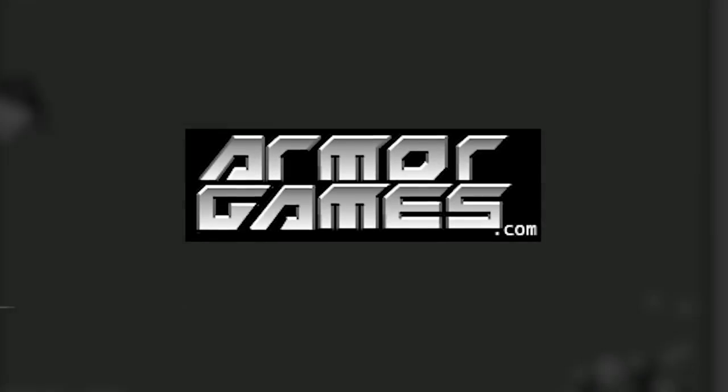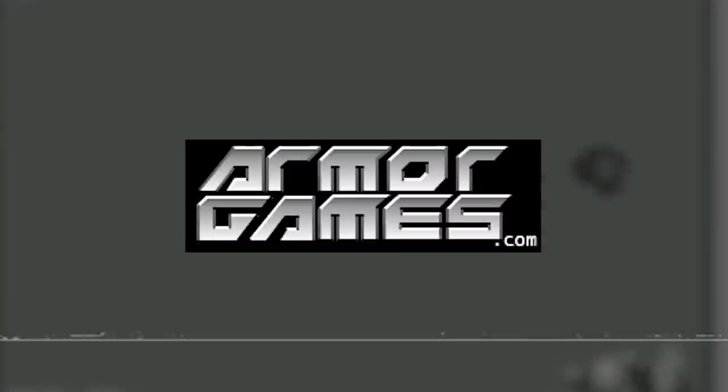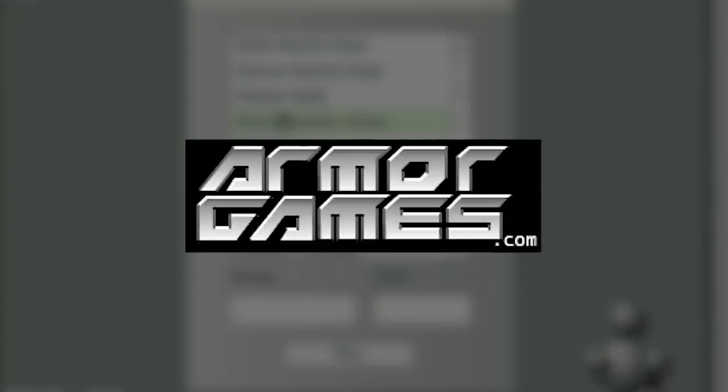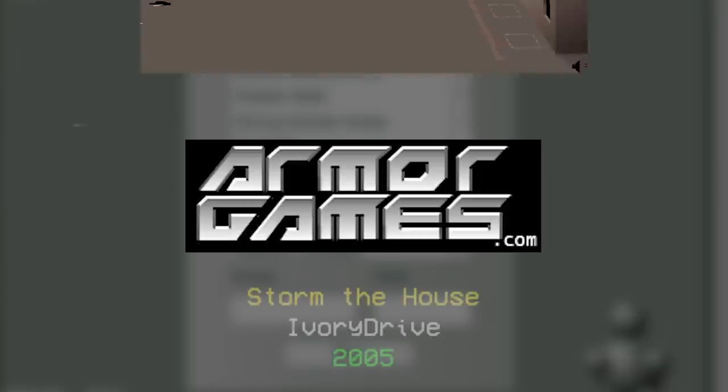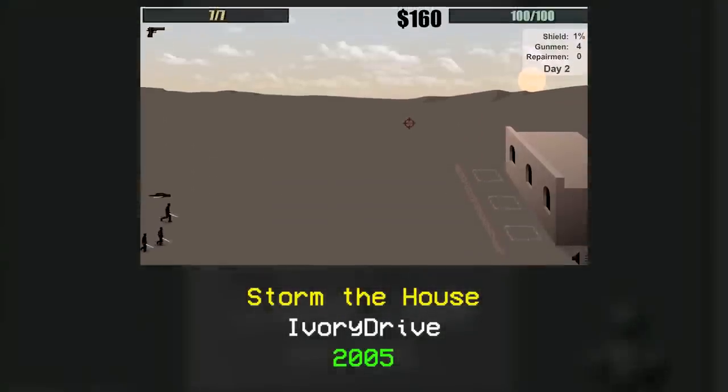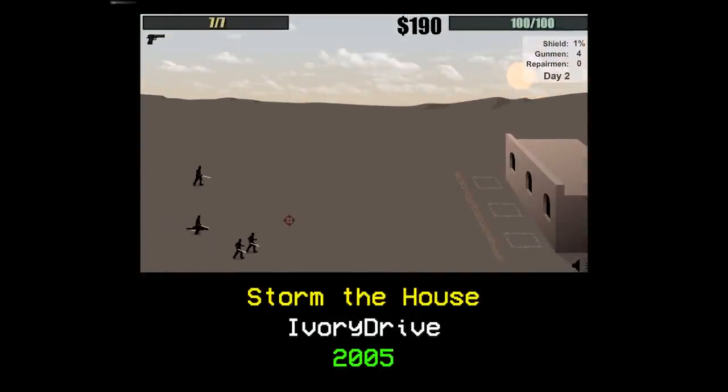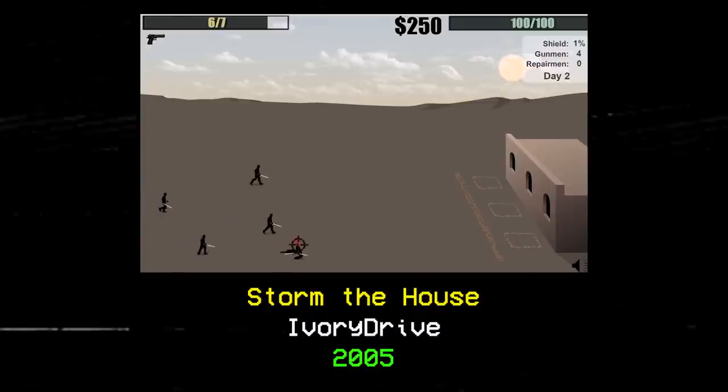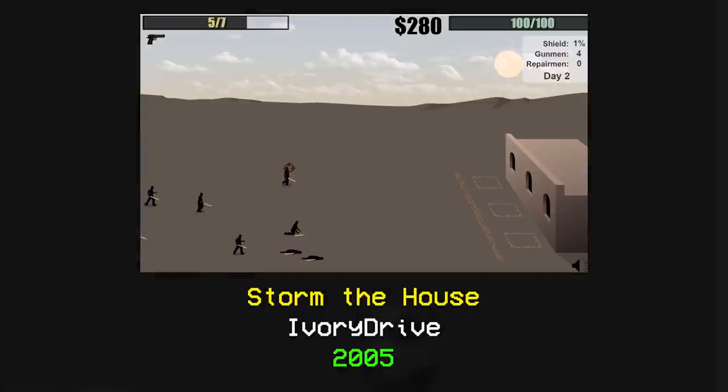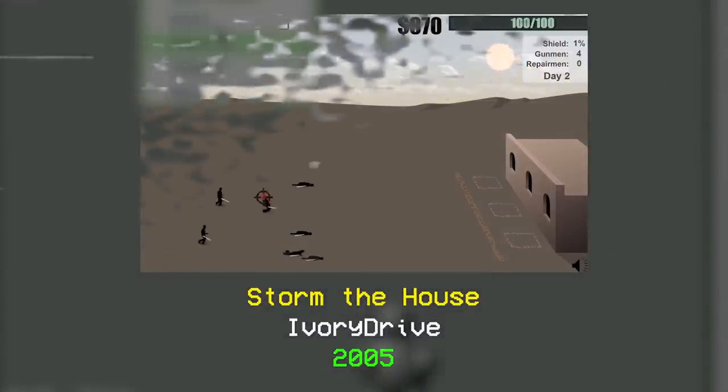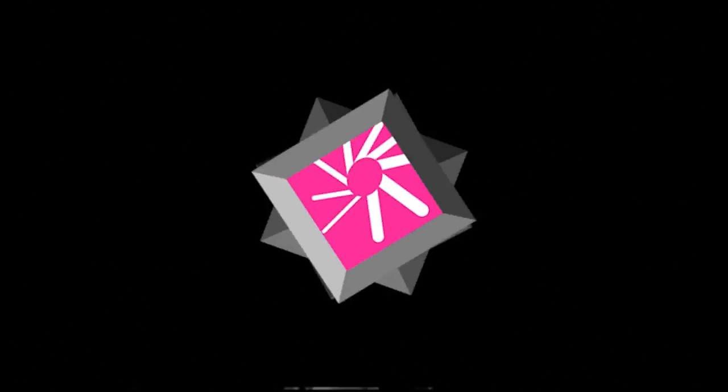In March of 2004, Armor Games, another major player in the growing pantheon of Flash sites, went online for the first time. The original Storm the House survival game was posted to Addicting Games by user IvoryDrive on June 2nd, 2005, and, slowly but surely, Flash games and animations began to enter their first true golden age. And just in time, because a number of major upheavals were just around the corner.